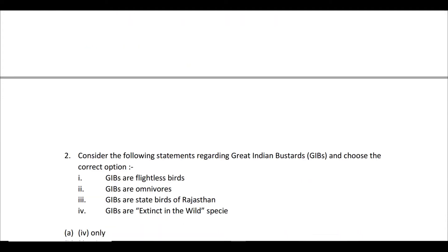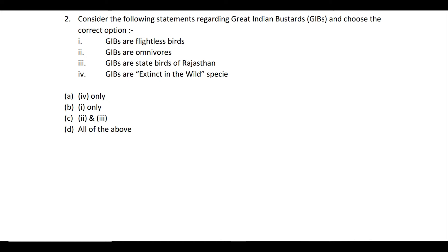Moving on to the second question: consider the following statements regarding the Great Indian Bustard, a very important species for UPSC. You have four statements. The first statement says GIBs are flightless birds — they are very big-sized and heavy birds. The second statement says GIBs are omnivores, capable of feeding on both plant matter and other organisms like lizards.